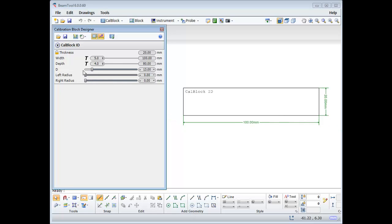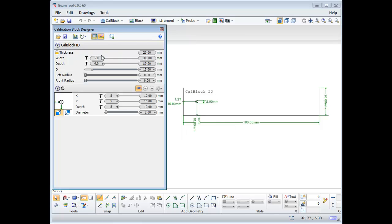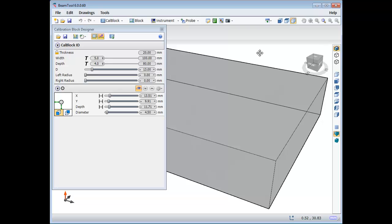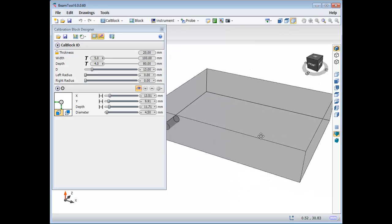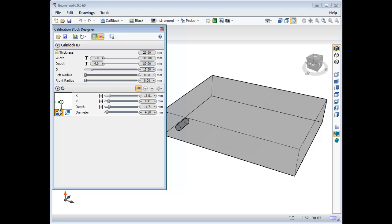To add a target, select the Add Target button and choose from the drop-down, Side Drill Hole or Notch. I'll start with a side drill hole, and for now change all the controls to Absolute Dimensions. Options for positioning are X, Y, Depth, Diameter, and which face the hole is drilled into. You can also choose which corner of the block to reference.